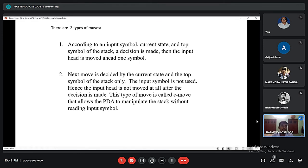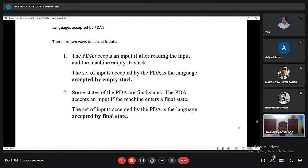There are two ways to accept input by a PDA. First, the PDA accepts an input if after reading the input the machine empties its stack — the set of inputs accepted this way is the language accepted by empty stack. Second, some states of the PDA are final states, and the PDA accepts an input if the machine enters a final state — the set of inputs accepted this way is the language accepted by final state.